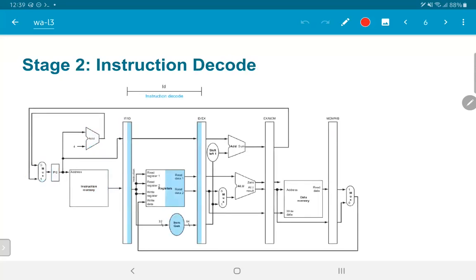The next stage is instruction decode, which is primarily a case of getting data out of the registers — accessing the register file values. Those register file values are taken out but then stored into another set of registers, the ID/EX register. In parallel, immediate generation if required will happen, and any other control logic may also be computed. All of these values — the immediate value and control logic — also need to be stored in the ID/EX register so that when we move forward, the appropriate control logic for this instruction is present at the ALU.